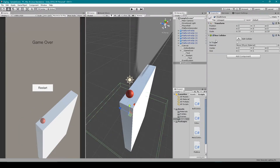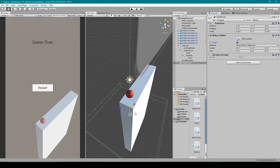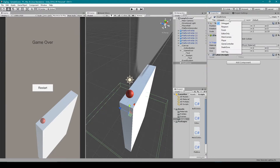The only component you should have on this object is a Box Collider, and we want to make that collider a trigger, so I'm going to select the Is Trigger option. We can then attach our Follow script that we created in our last video — this will make it so that the death zone is always beneath our ball object. Lastly, we want to set a new tag for this object to the tag I've created called 'Death Zone'.